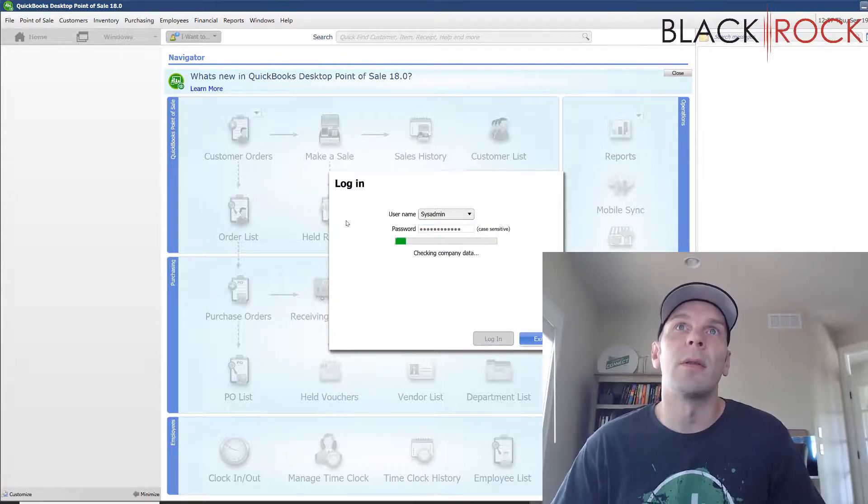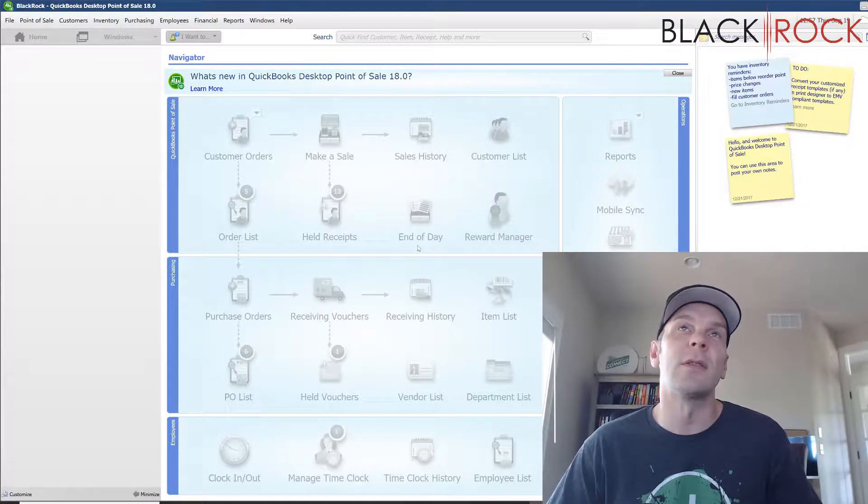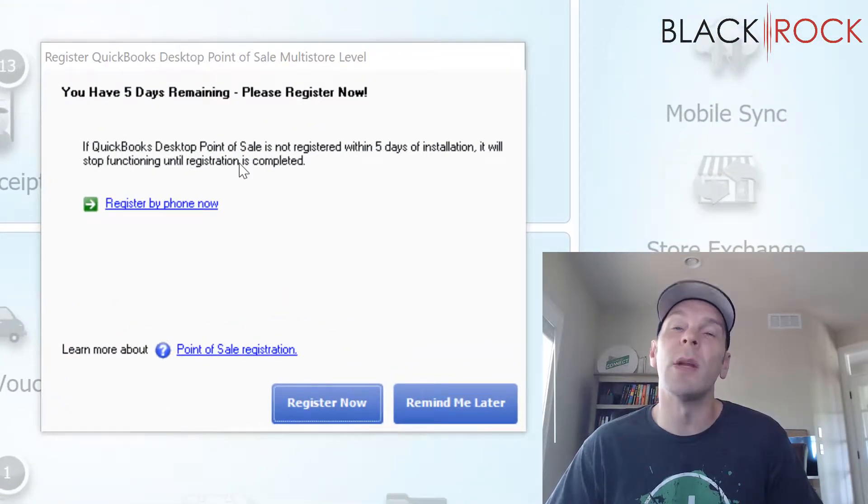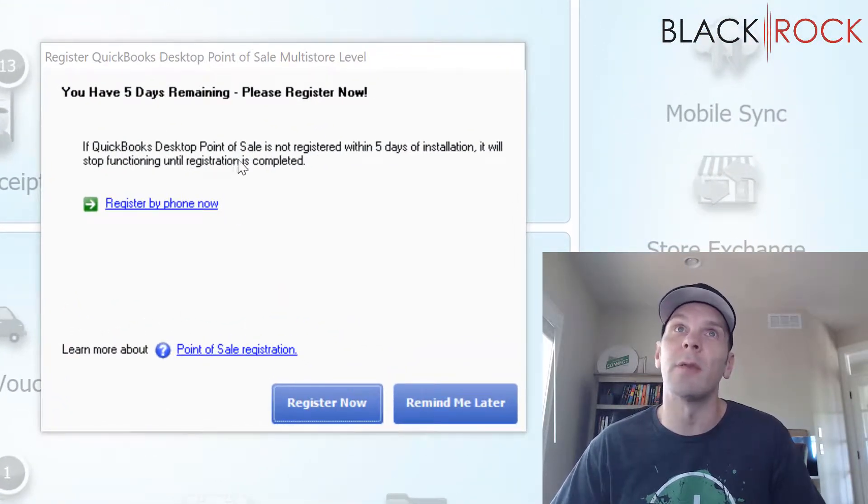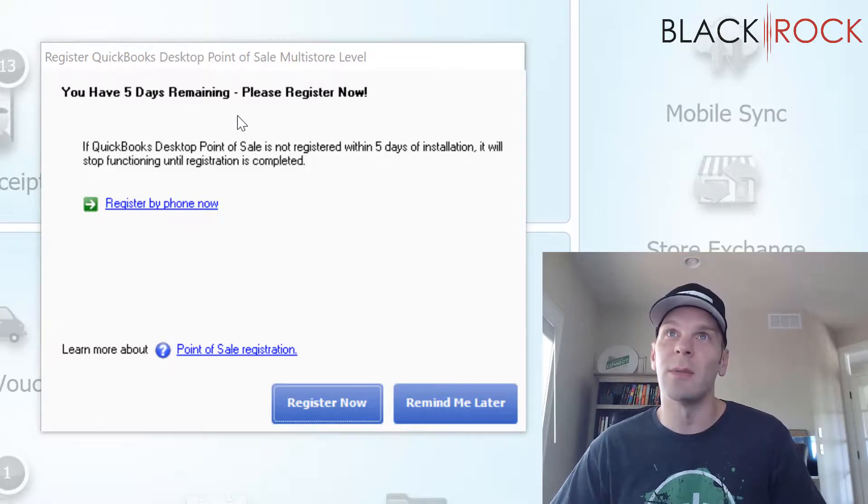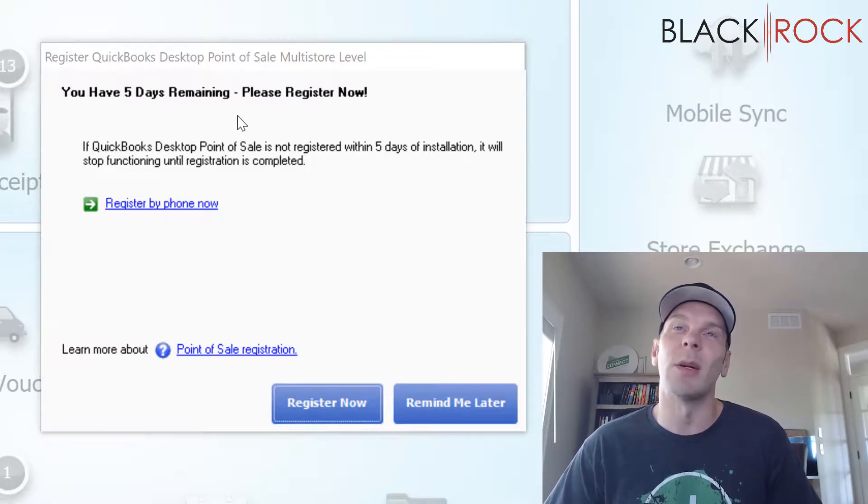But we're going to see a screen here that's going to make us register and activate the software. If you do not activate the software, it says you have five days remaining. That used to give you 30 days, but no longer does.